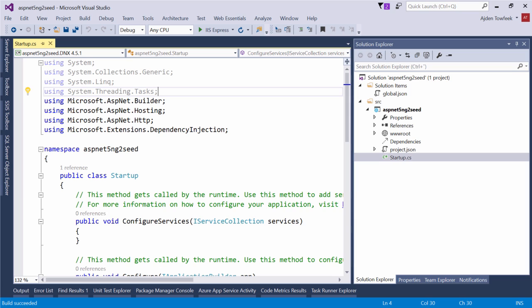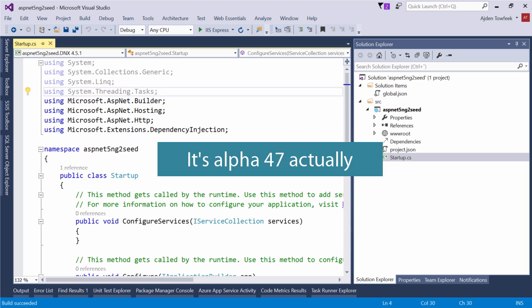Hi, my name is Aidan. In this screencast we're going to create a new ASP.NET 5 Angular 2 seed project. We're going to use ASP.NET 5 Release Candidate 1 and Angular 2 Alpha 46.